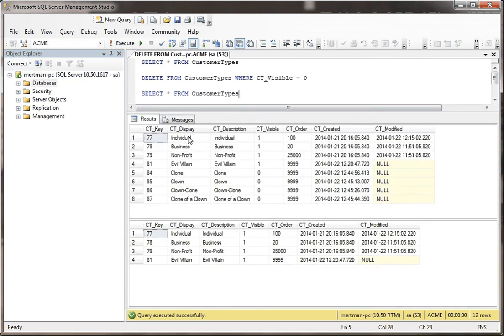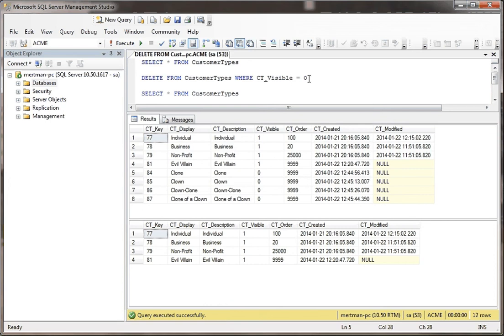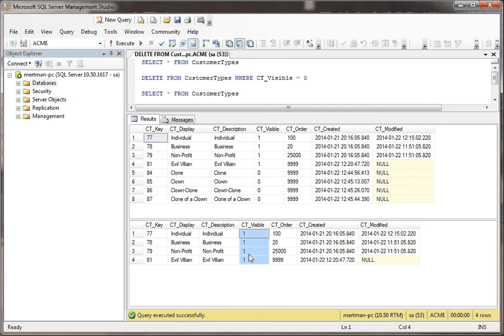And see what we did is, we started with eight records, we're down to four, we got rid of the clowns and the clones of clowns, and I just can't help myself with that. But the way we did it is we said delete from, and then we named the table, and then we have our where clause, which filters it by any CT_visible value that's equal to zero. So the only ones left over are the ones that are one or set to true. That's how you delete with a SQL script.